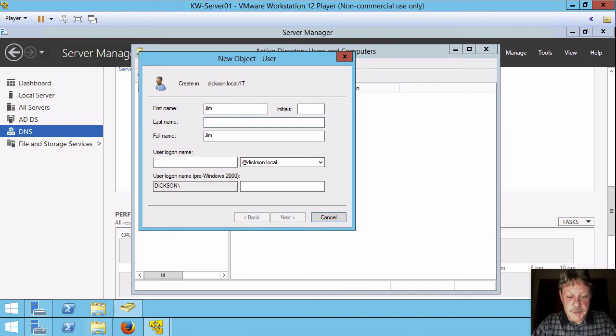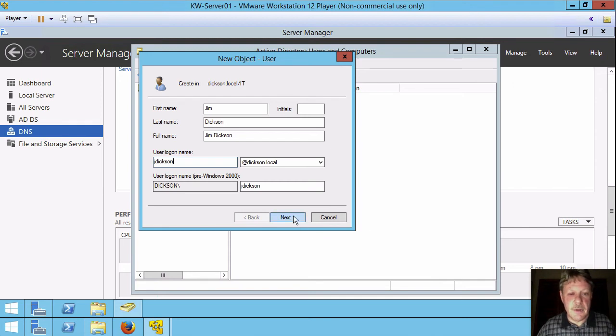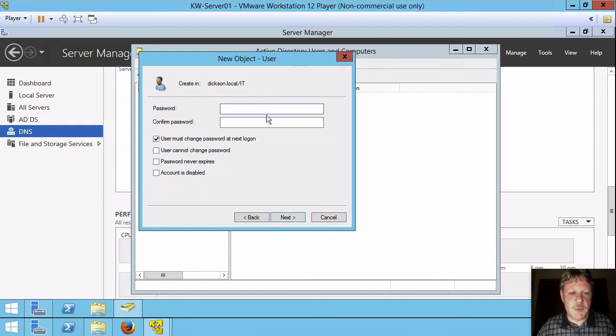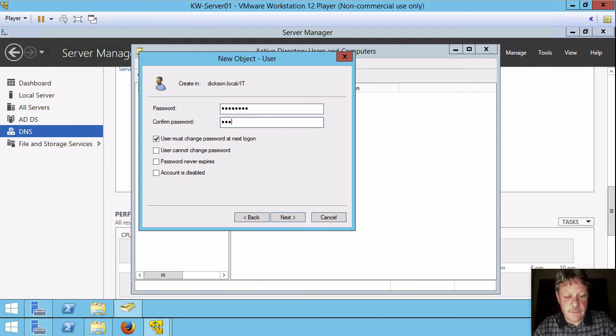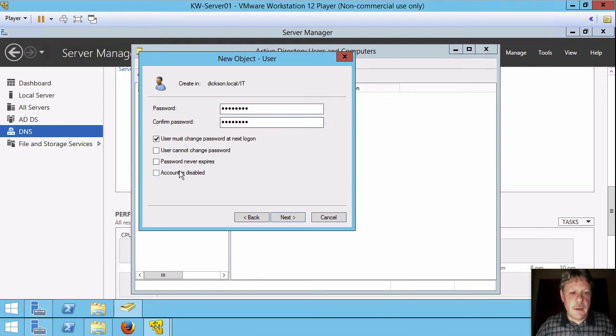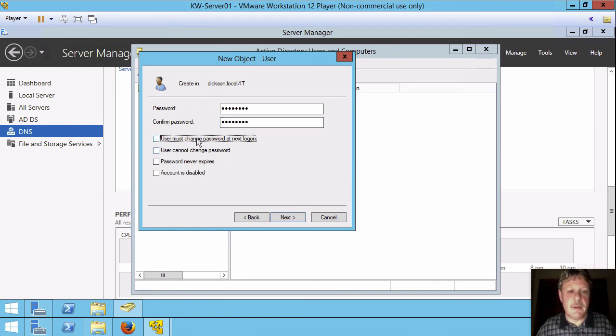I'll create an account for me. So Jim Dixon, user ID is jdixon. My password is going to be our standard C55. And I'm not going to worry about this password expiring. So I'm going to uncheck that the user must change at the next login.